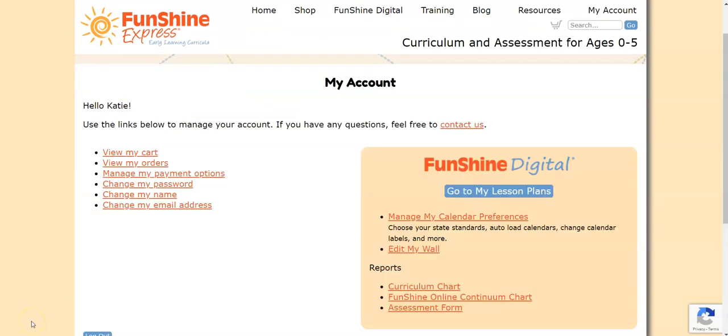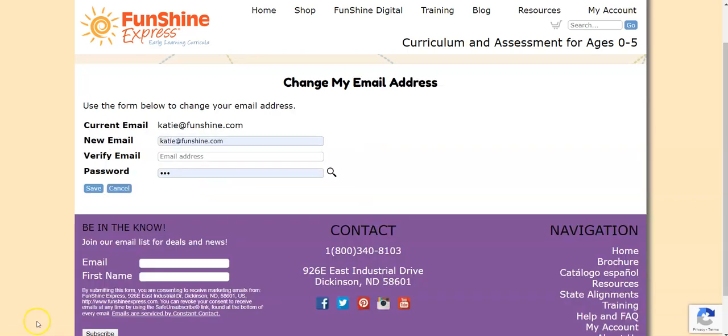To change the email associated with your account, click Change My Email Address. Enter the new email you'd like to use twice, enter the password, and click Save.